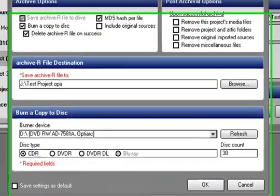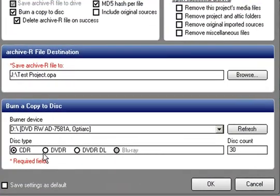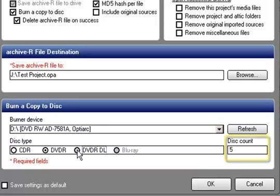As you can see, you have several disk options to choose from when burning to a disk. Depending on the file's size and the options you selected, a disk count will show the number of disks required. If the burn requires more than one disk, the Archiver program will span the files across multiple disks.